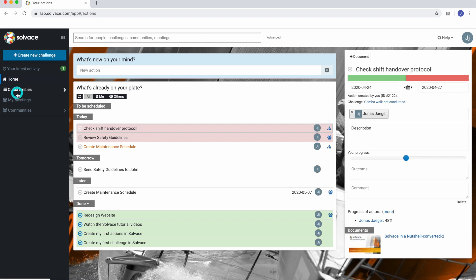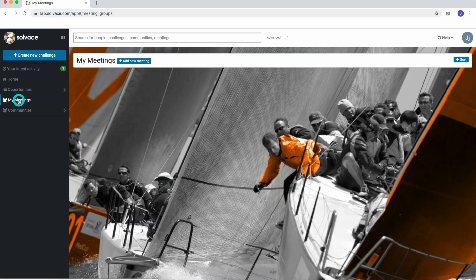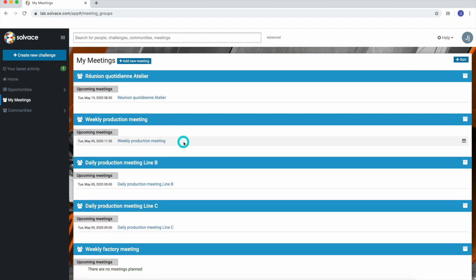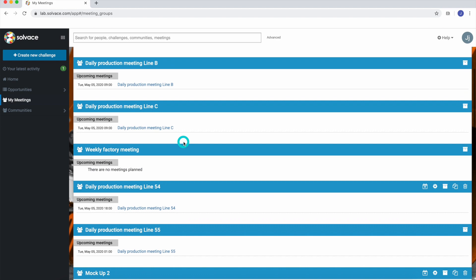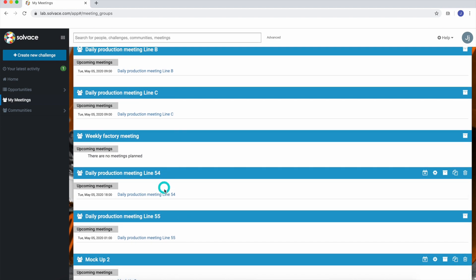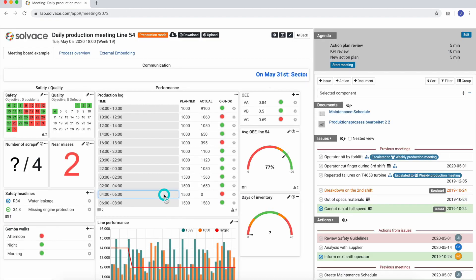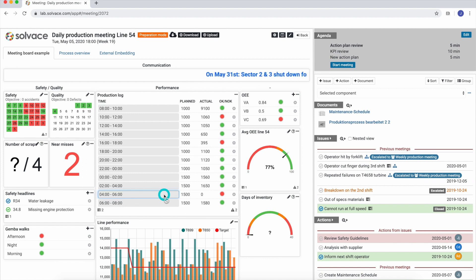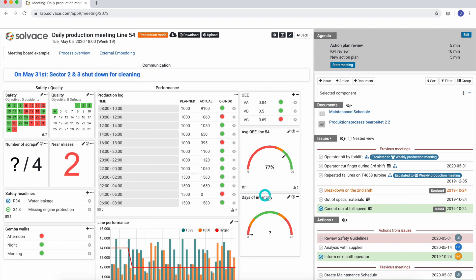To prepare a meeting, we choose the meeting we want to prepare from our list of meetings. It's very easy to update the different components in the dashboard either in preparation to a meeting or during the meeting.